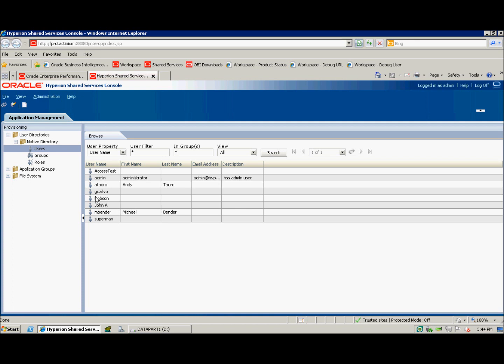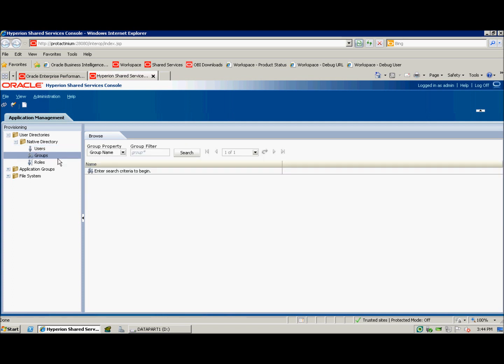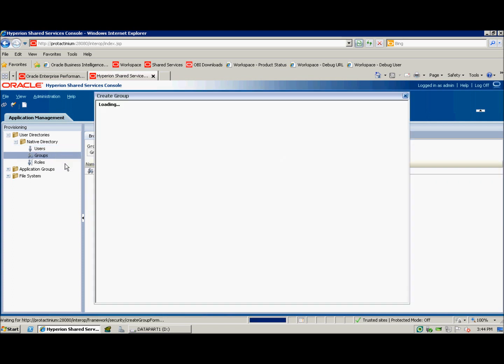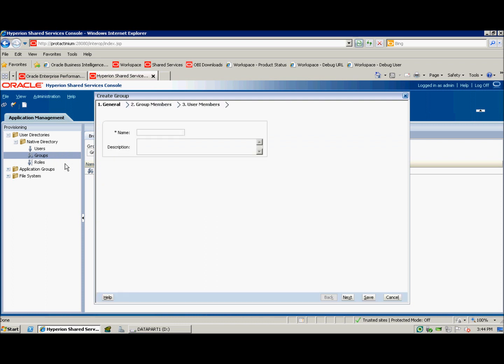I'm now going to create a group. Go ahead and right click on groups and then new. Now since both Hobson and John A are advanced planners, I'm going to name this group Advanced Planners and click next.